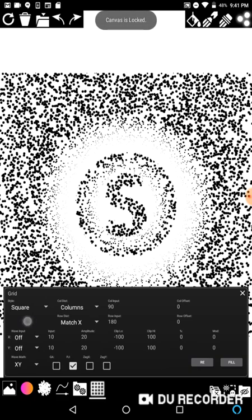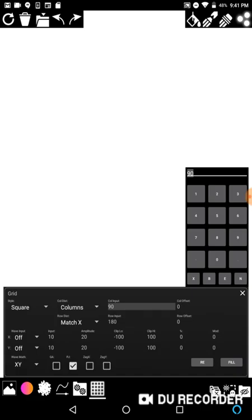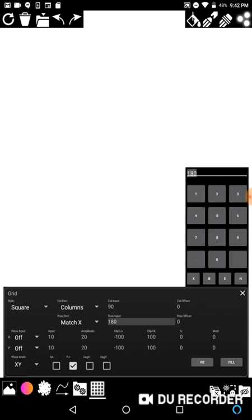So we just talked about styles. Now I'm going to go over to column distribution and row distribution. By default, we have columns as the column distribution, which means this number is going to do 90 columns. Match X on row distribution means: use the same distance calculated between dots for the row distribution. So if you're doing 90 columns, whatever distance is between those columns will be repeated for the row. That also means the 180 value is actually doing nothing at all right now.